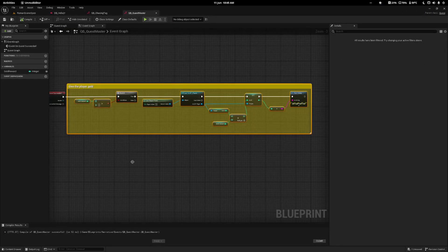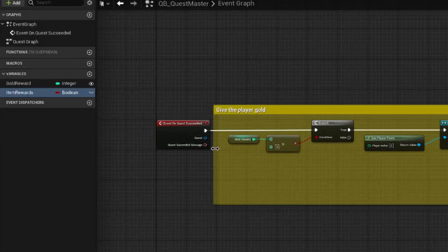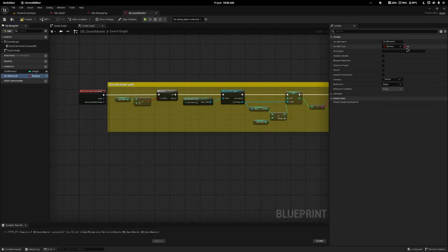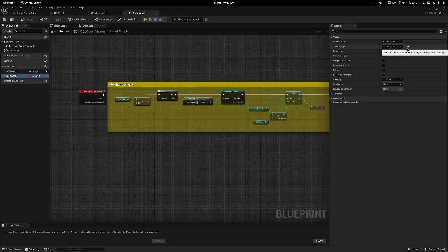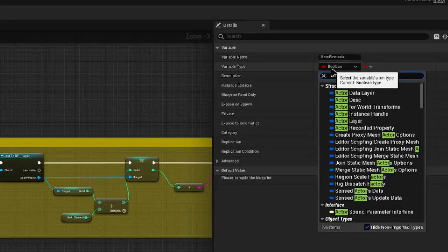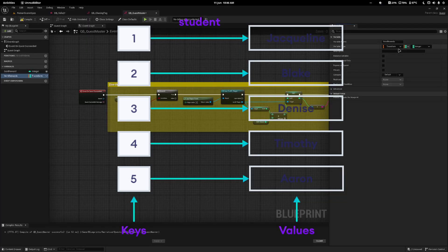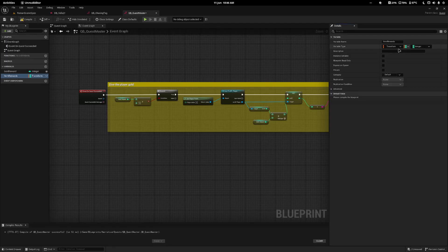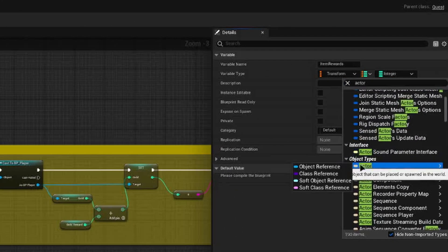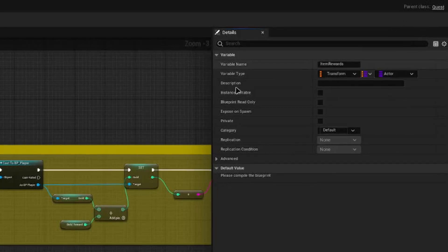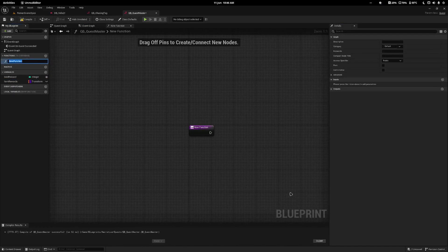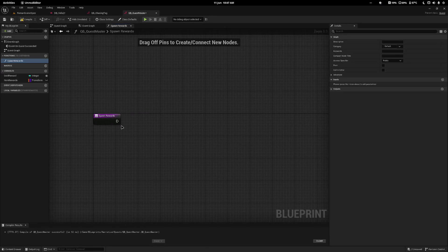I'll come over to my quest master and add a new variable called item rewards. This depends on your game — you can make it an array if you want to spawn multiple items, or a single item if you're only ever giving one. I'll change the type to be a map where the key is a type of actor class reference (the purple one) and the value is a transform for the location and rotation. Next I'll add a new function called spawn rewards — we're using actor type so we can spawn anything we want.